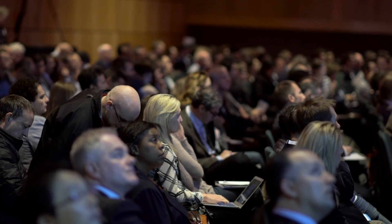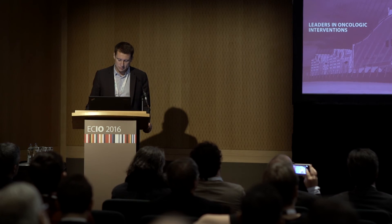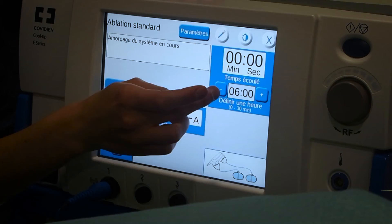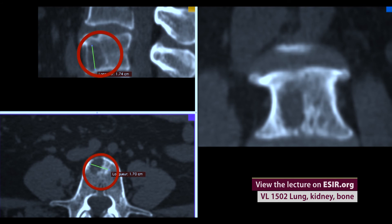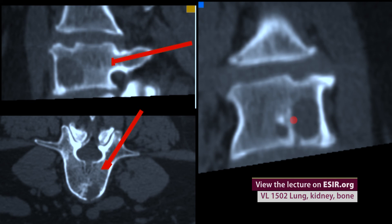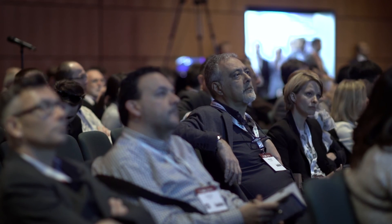If you are a trained interventional radiologist, you can do this kind of procedure in bone — there is no reason not to. However, you have to be trained a little because there are specificities related to bone, such as the risk of fracture after ablation and the proximity of nerves. You have to be able to perform thermal insulation, and you need precise image guidance to perform this procedure. If you have all that, there is no reason not to do it.